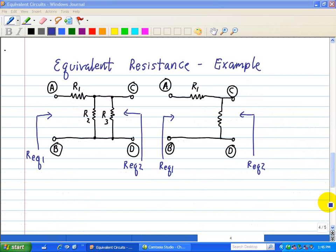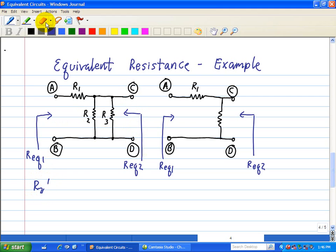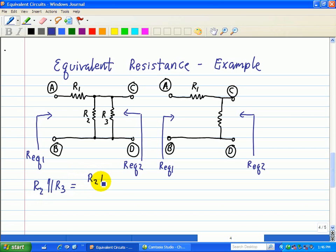Let's look at an example. Here we have R1 connected to a parallel combination of R2 and R3, and we want to convert this into an equivalent resistance circuit. Looking at terminals C and D, we see that R2 is in parallel with R3. Using the parallel symbol, R2 ∥ R3 equals R2·R3 divided by R2 plus R3.